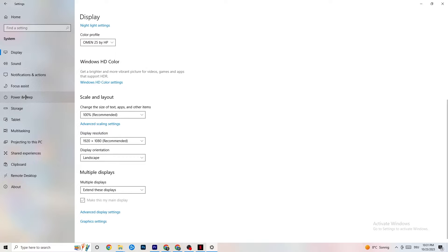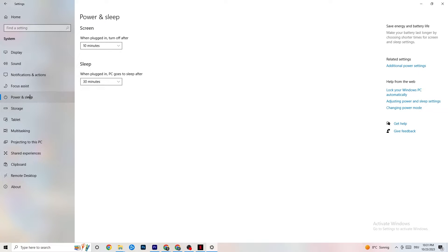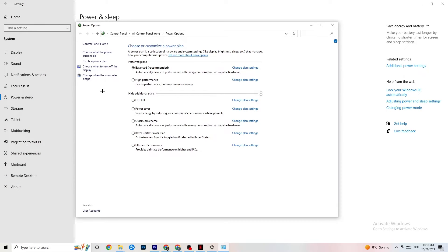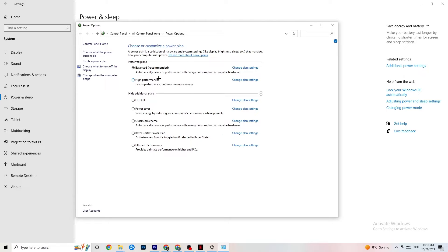Next, go to Power and Sleep on the left side, then click on Additional Power Settings. You'll see a 'Choose your power plan' section. I'm using Balanced, but for some PCs High Performance works better — if your PC performs better it reduces the crashing issue. Try both and see which works better for you.